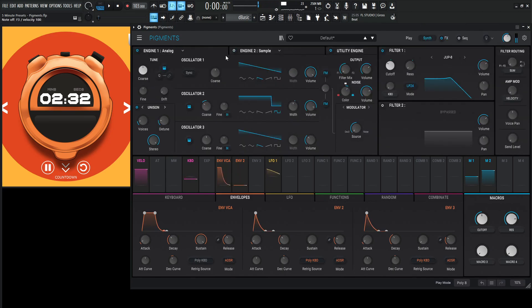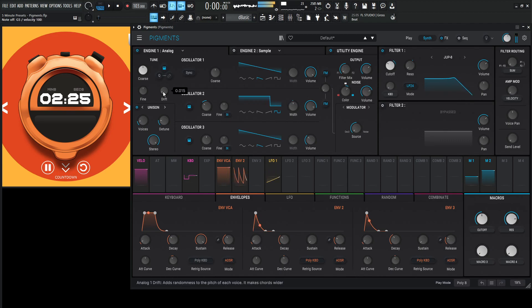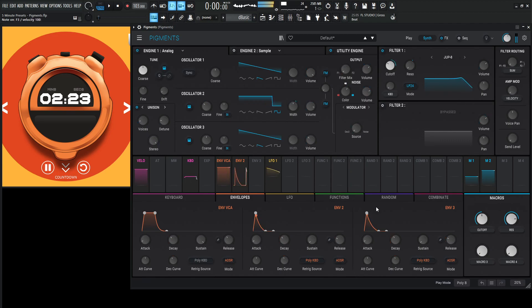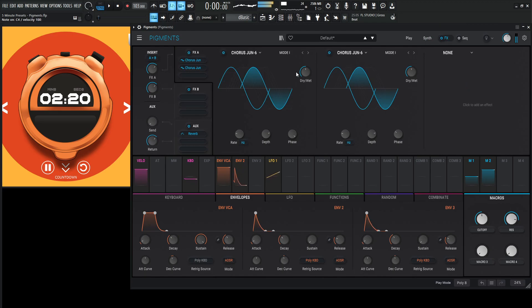Maybe let's bring up the Drift just a little bit here. Maybe bring down the Dry-Wet a little bit here.